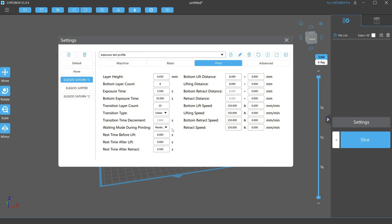Next, we have waiting mode during printing. This can be a light off delay or a resting time. I use resting time, but I'll describe light off delay briefly. Light off delay is basically an internal timer for every layer that tells the printer that the UV light cannot turn on until that timer is finished. It was an early way for hobbyists to control the light during printing, and in my opinion, it was very clunky,